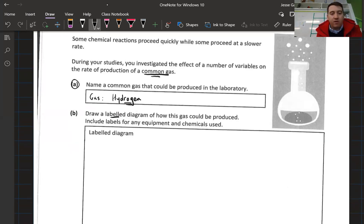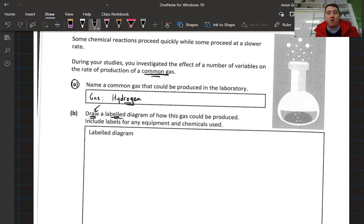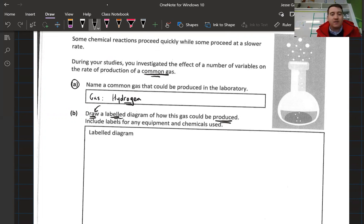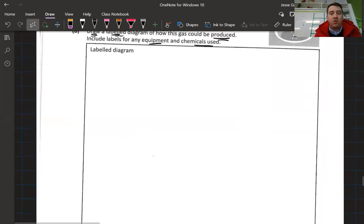It then says to draw a labeled diagram — that's very important. If you draw a fantastic diagram with no labels you're going to lose a lot of marks. It says draw a labeled diagram of how this gas could be produced, and include labels for any equipment and chemicals used. If you don't name your equipment or chemicals, you're not going to get all the marks.